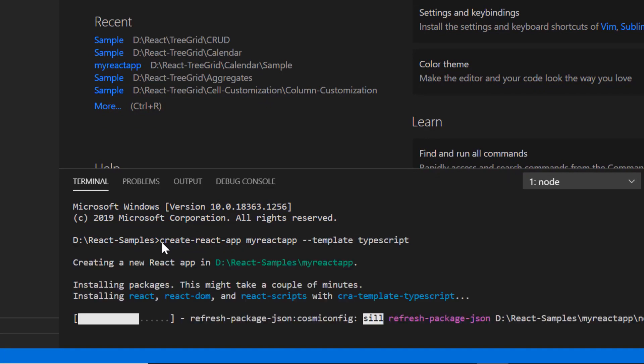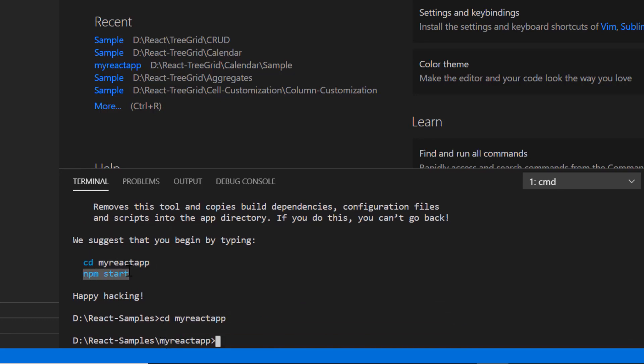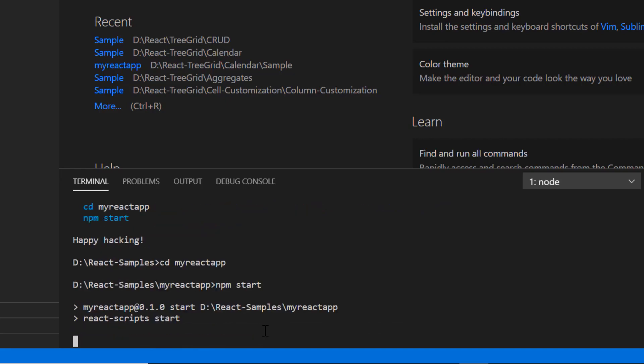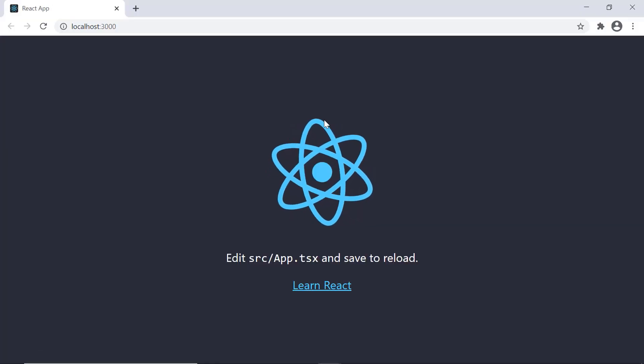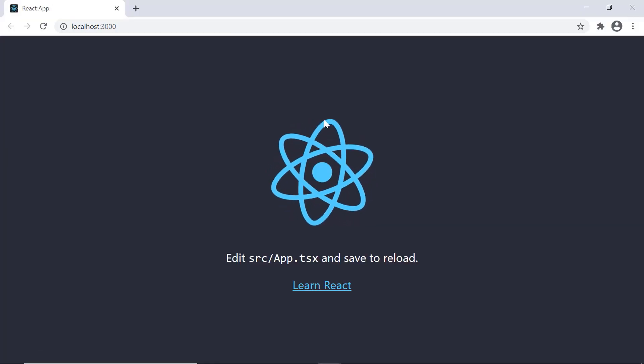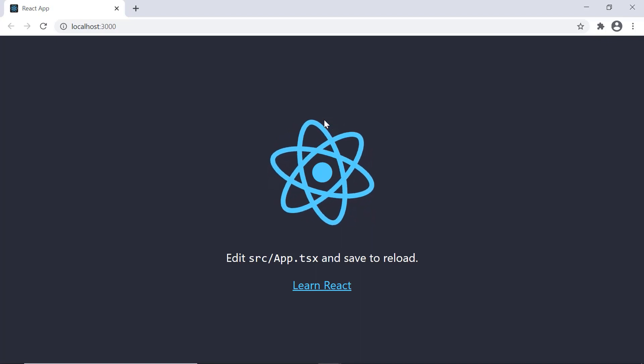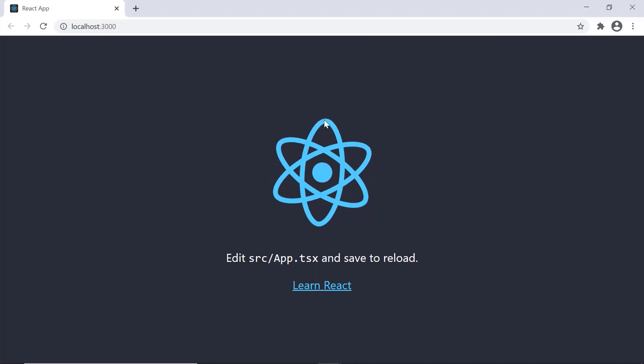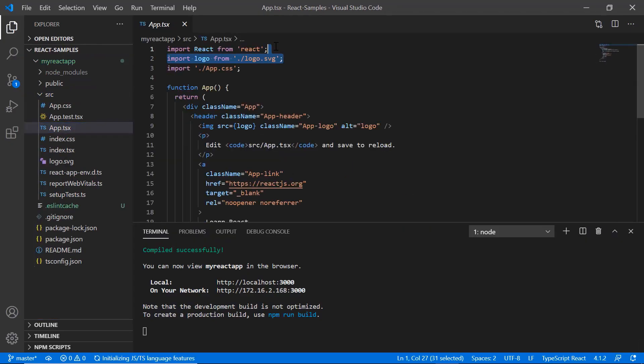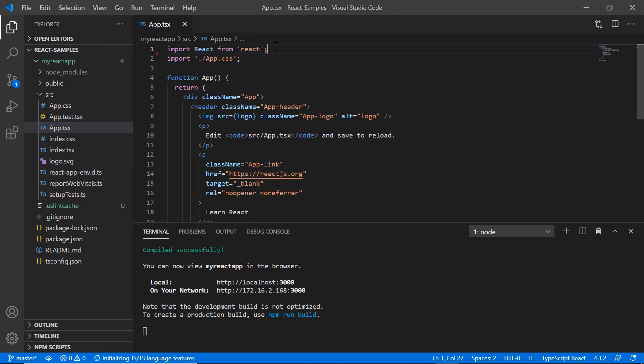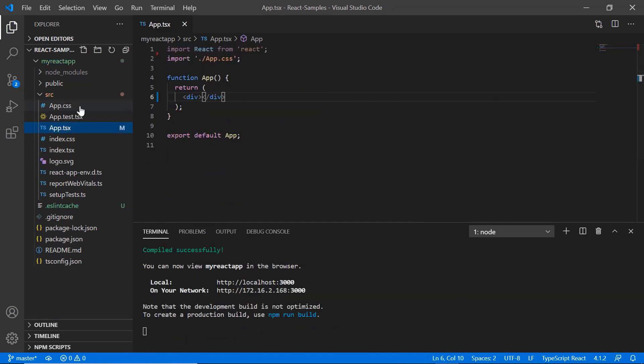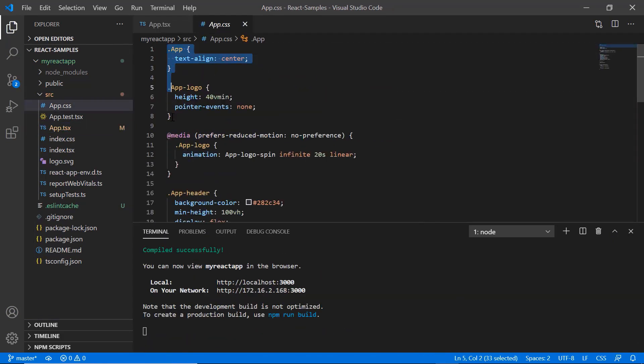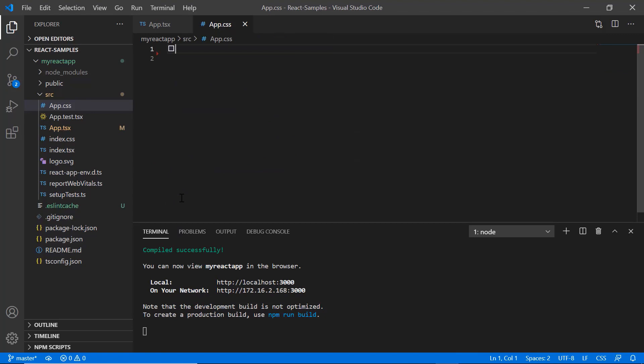I navigate to the desired location and run the sample using the command npm start. Now I can edit the app.tsx page to show the date picker here. Next I remove the default code snippets from the app.tsx file and the styles from the app.css file.